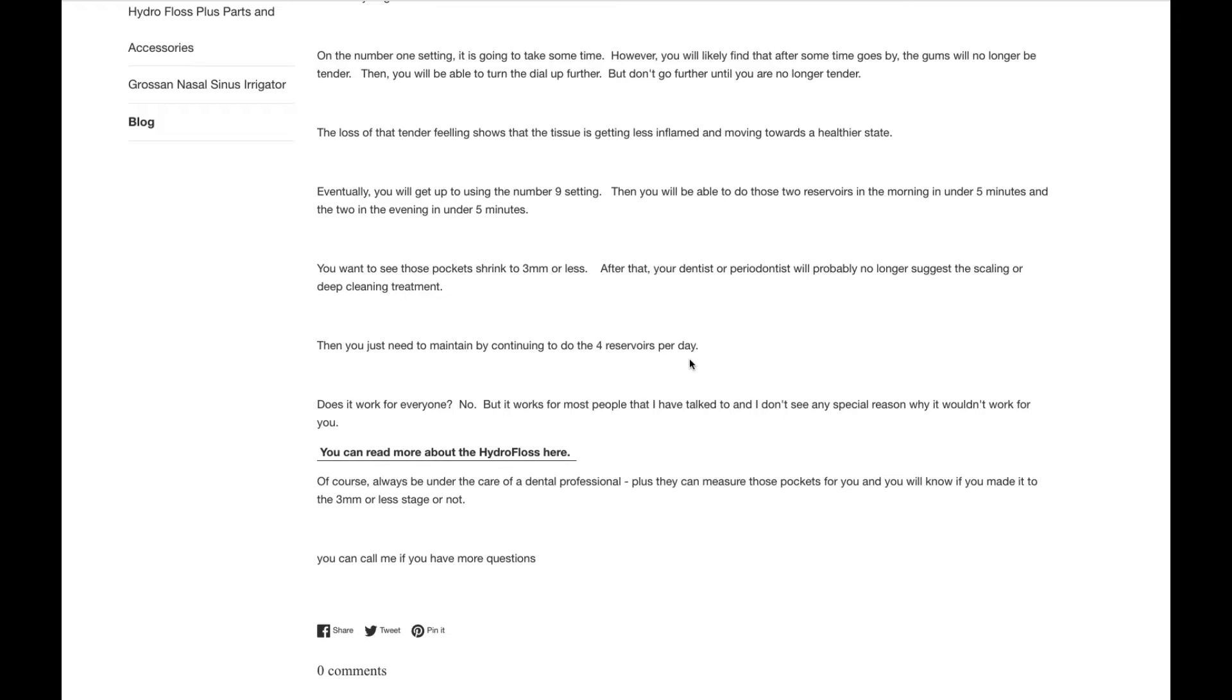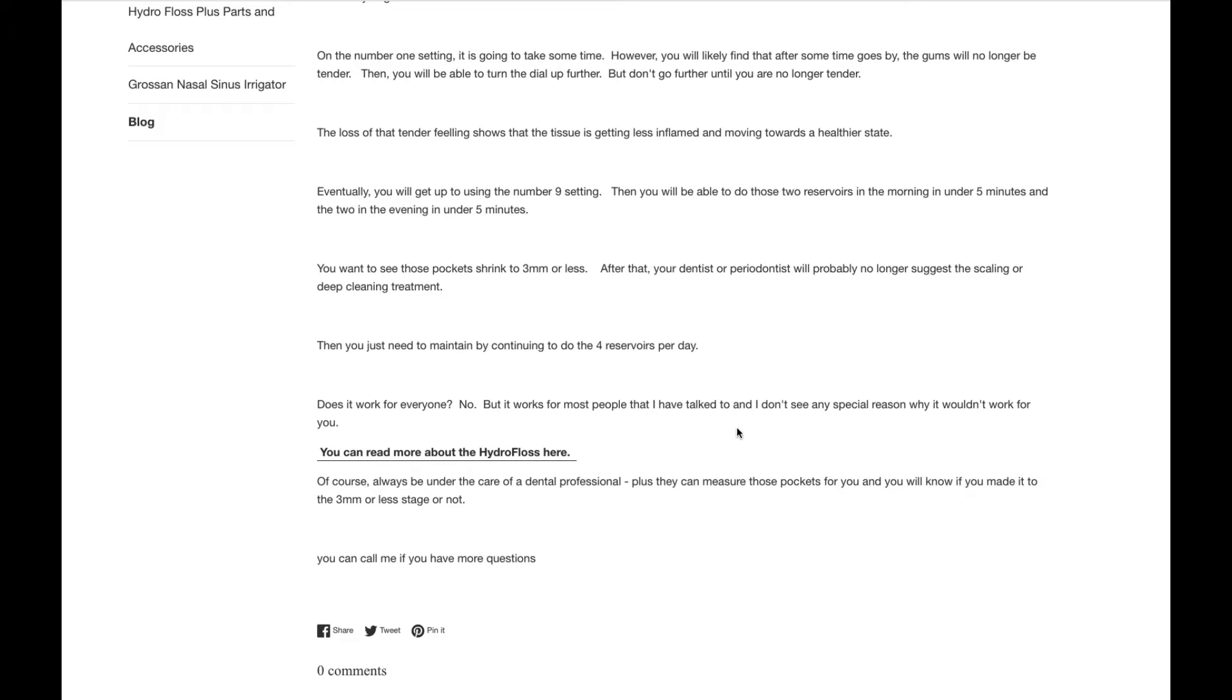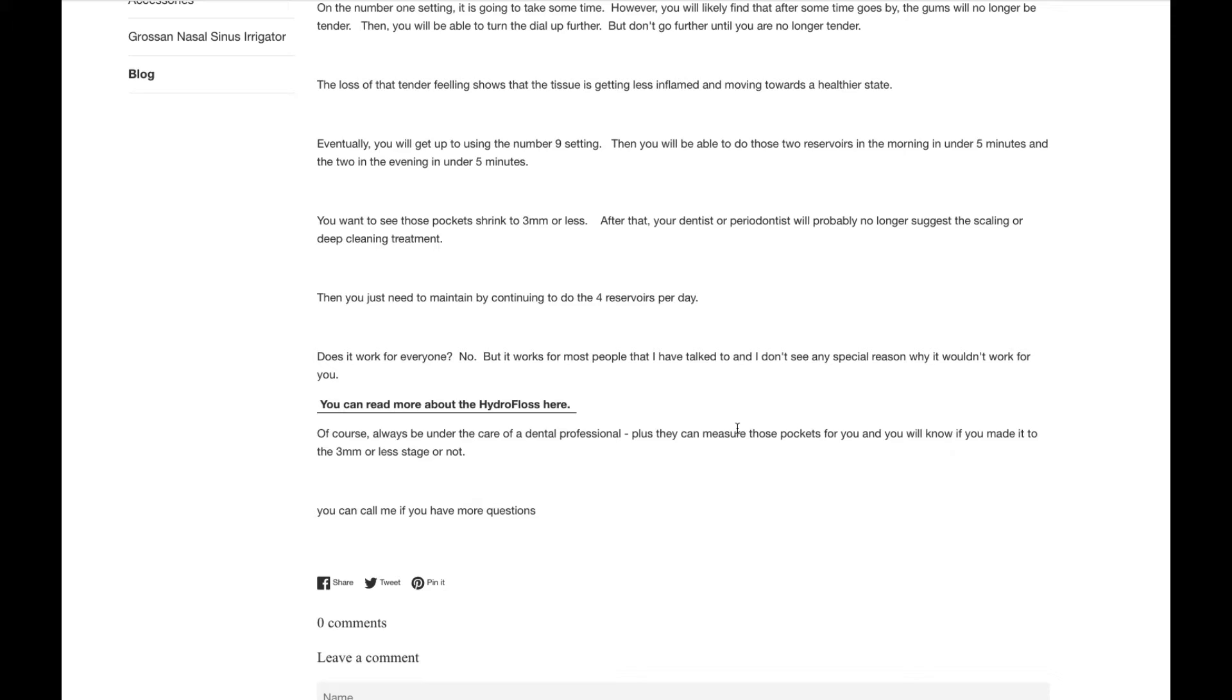Does it work for everyone? No, but it works for most people that I've talked to, and I don't see any special reason why it wouldn't work for you, too. Always be under the care of your dental professional. And in addition to being under the care, they can be the ones who measure those periodontal pockets for you and let you know if your gums are getting healthier or not.